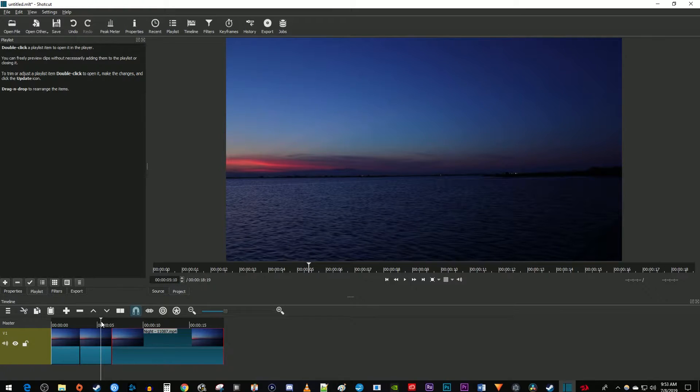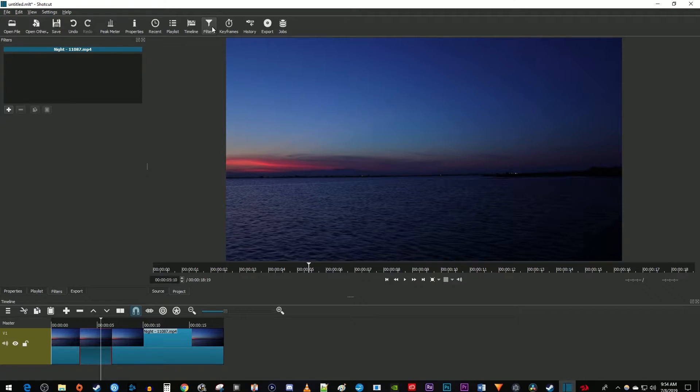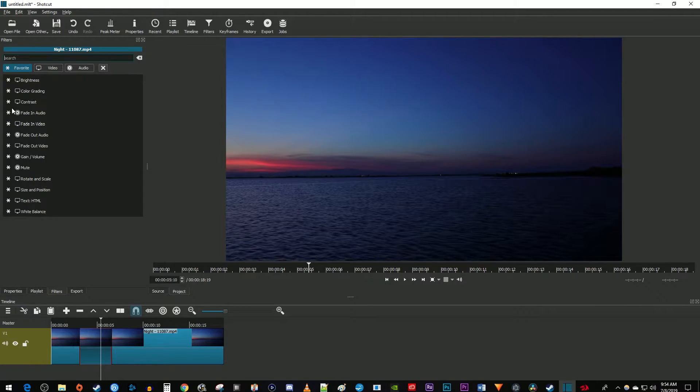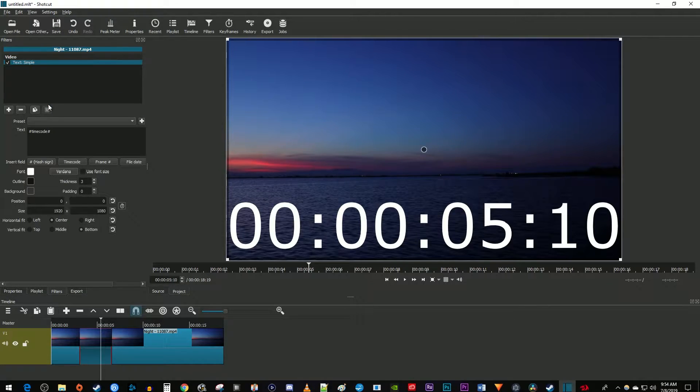Now position the time marker over the clip you just cut out and make sure it's selected, then click the filters button. In the filter section, click the add button, then in the search box type text. Click the text simple option to add it to your video clip.